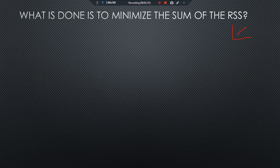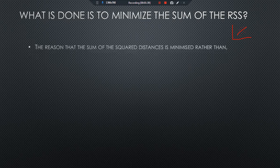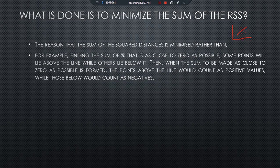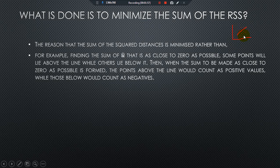So what is done to minimize the residual sum of squares? The reason that the sum of squared distances is minimized is that, if you have an estimated regression line, some values are above it and some values are below it. These positive and negative deviations will cancel each other out, giving a minimum and sometimes a zero error term.